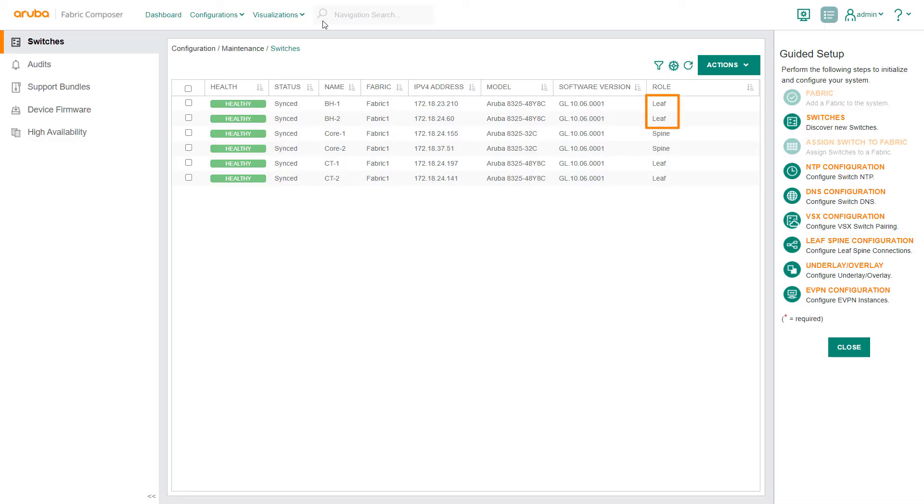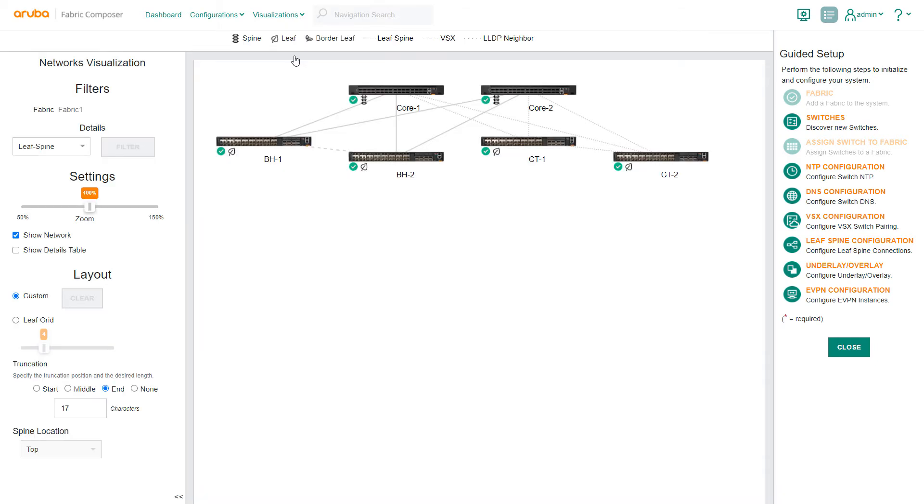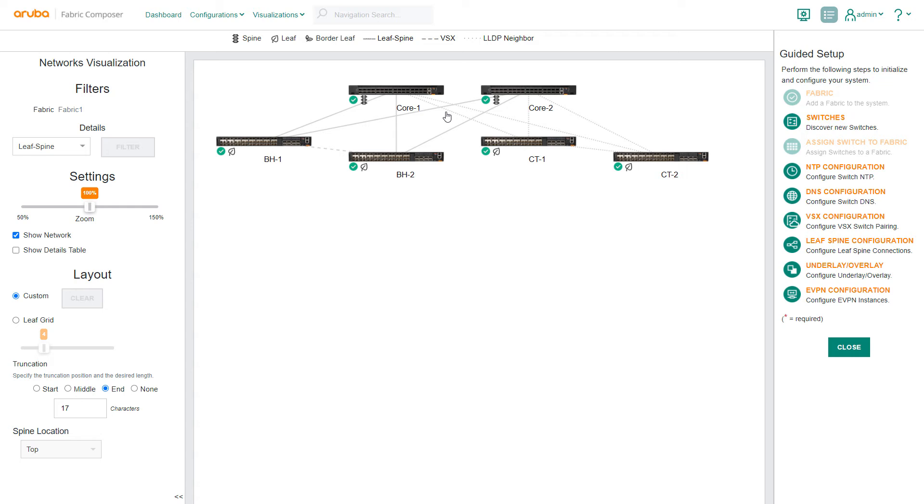Navigating back to the network's visualization screen, we see the two new switches, CT1 and CT2. The dotted lines between them and the spine switches represent LLDP connections.